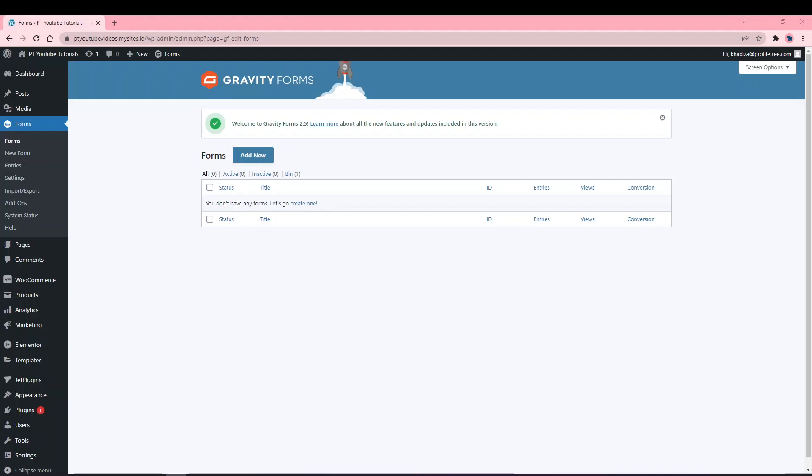Hi guys, in this video I'm going to show you how to build a form using Gravity Forms. I'll go through each of the field options that you have and how to build a good contact us form.